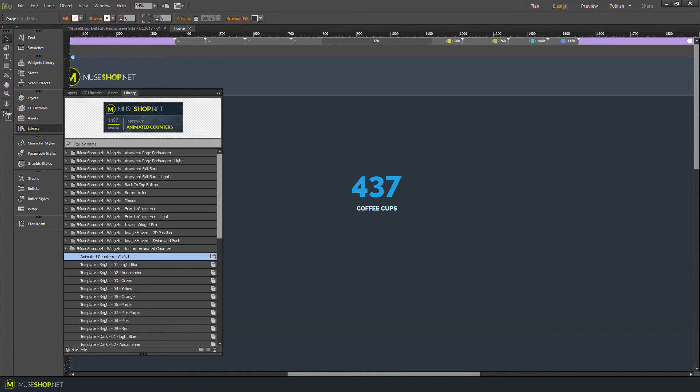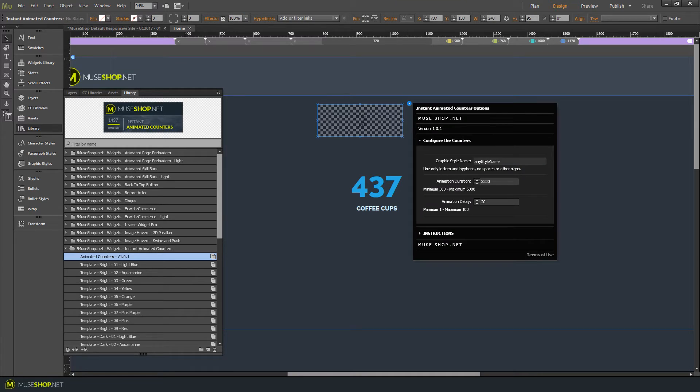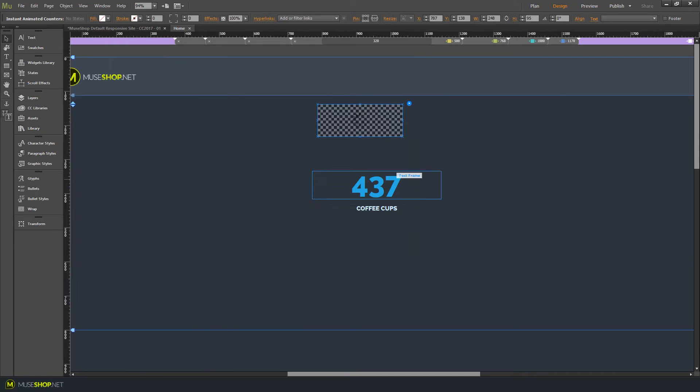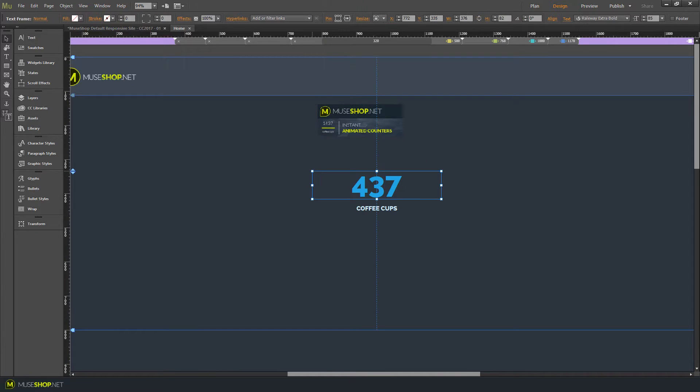So click on library and here we have the widget, drag it onto your canvas and what it does, it targets the graphic style of the number.